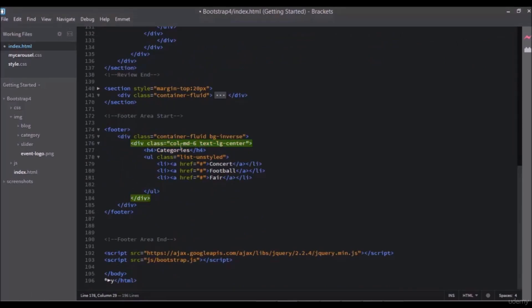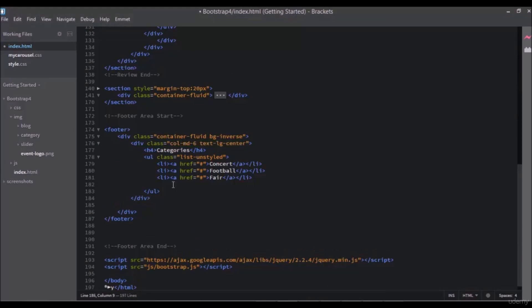For the second part, change the col-md-4 to 6. Write a new div with a class of col-md-6 and press tab.